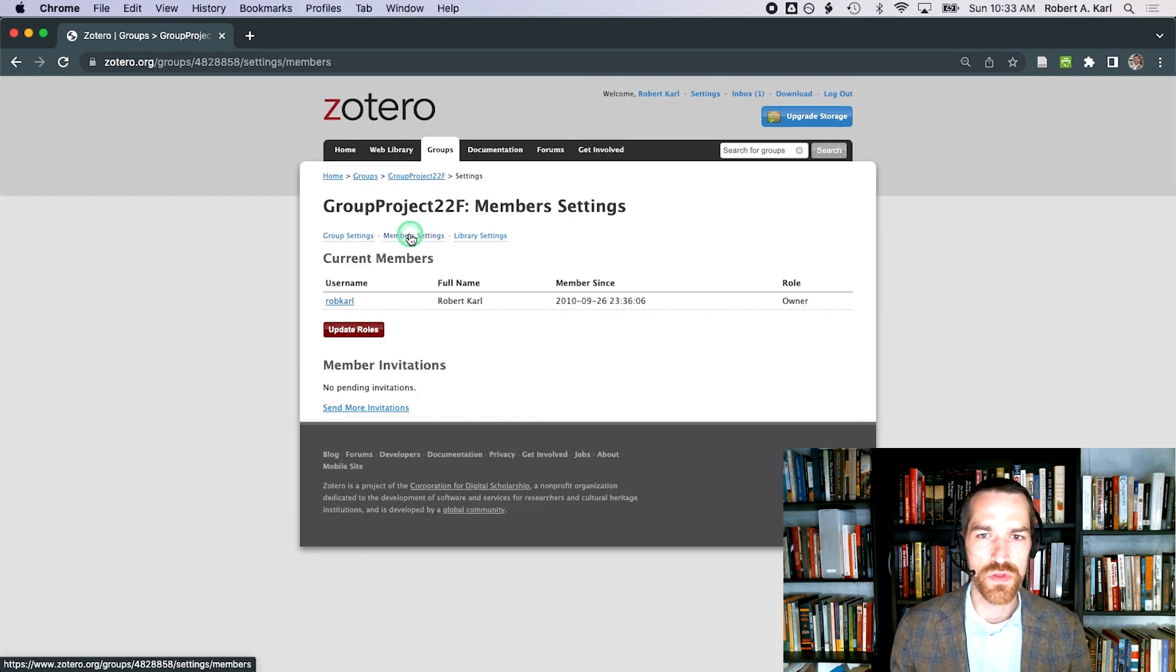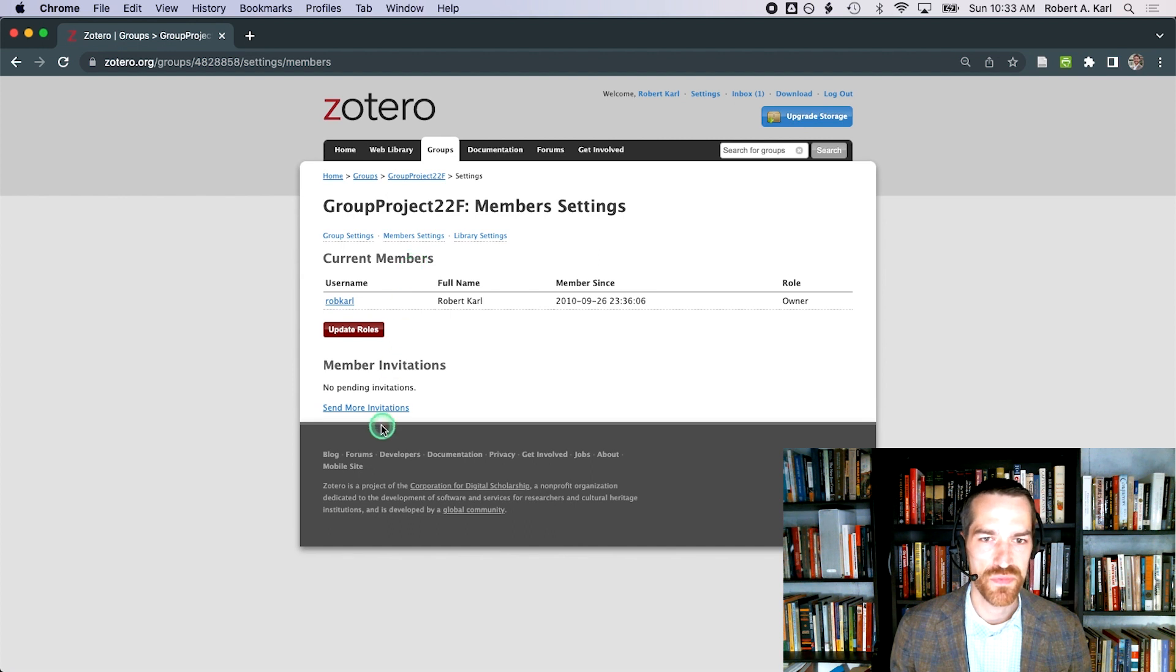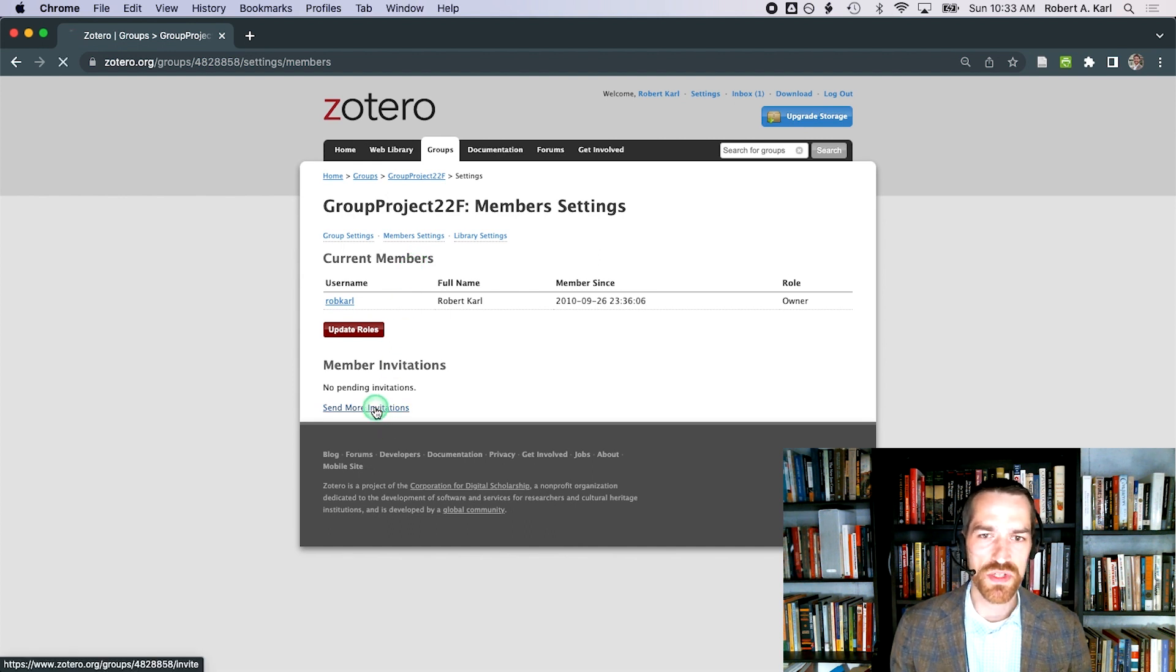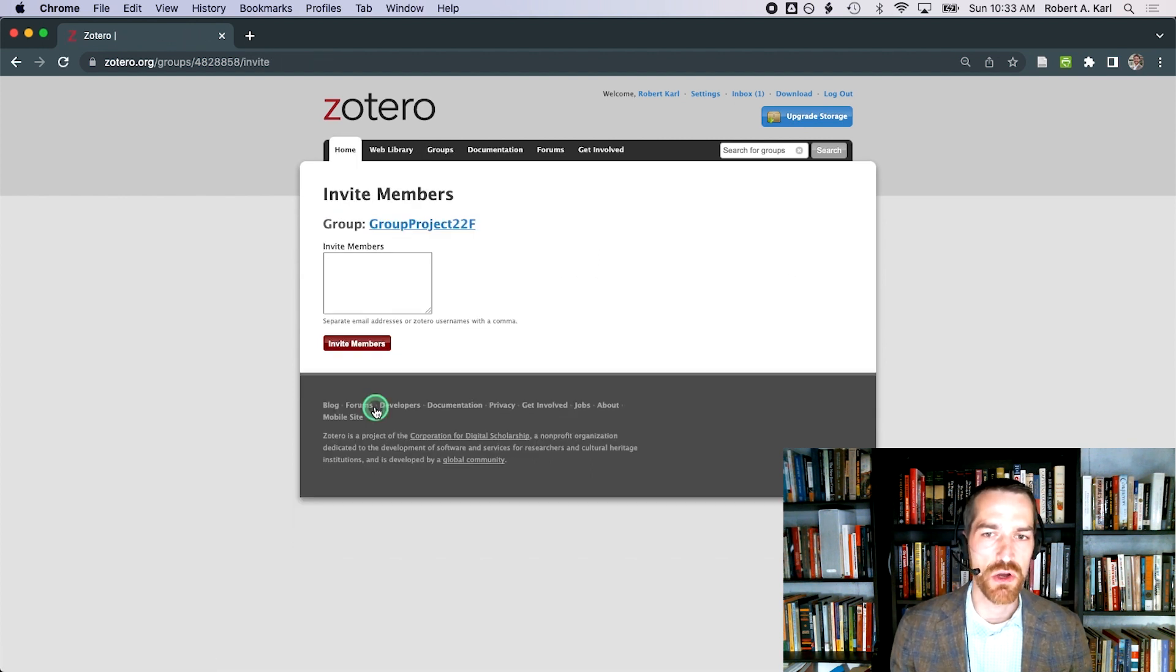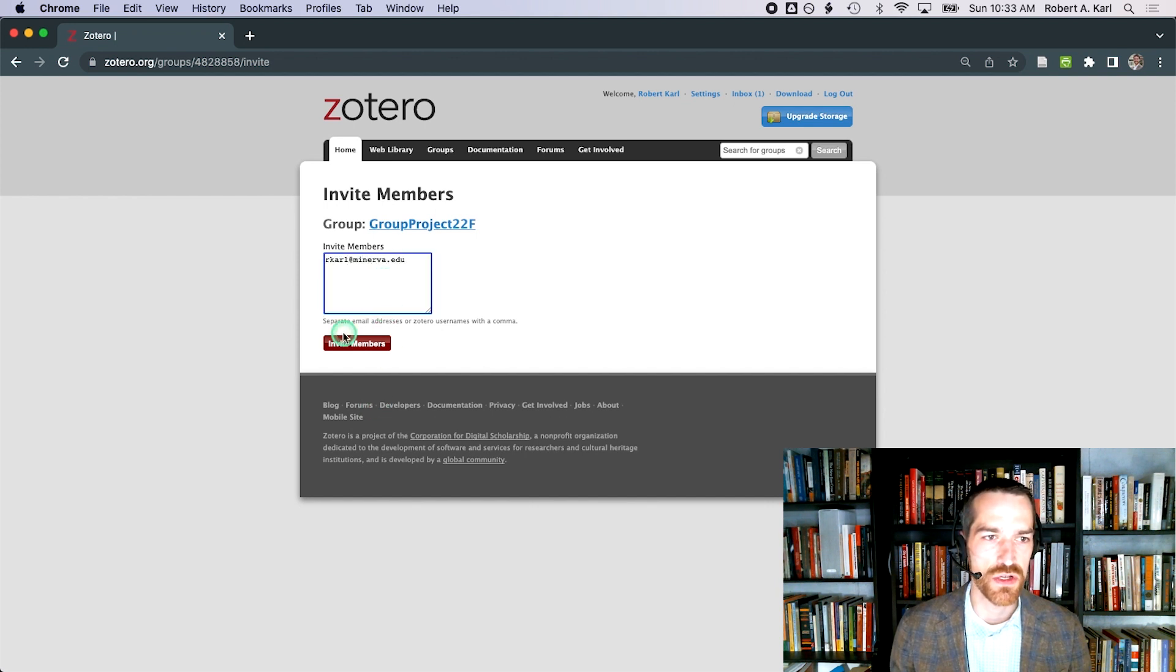I'm currently the only member, so I'll select send more invitations. People you invite don't have to have Zotero accounts already. They can create one when they click on the invitation link, so all they have to do is add an email address.